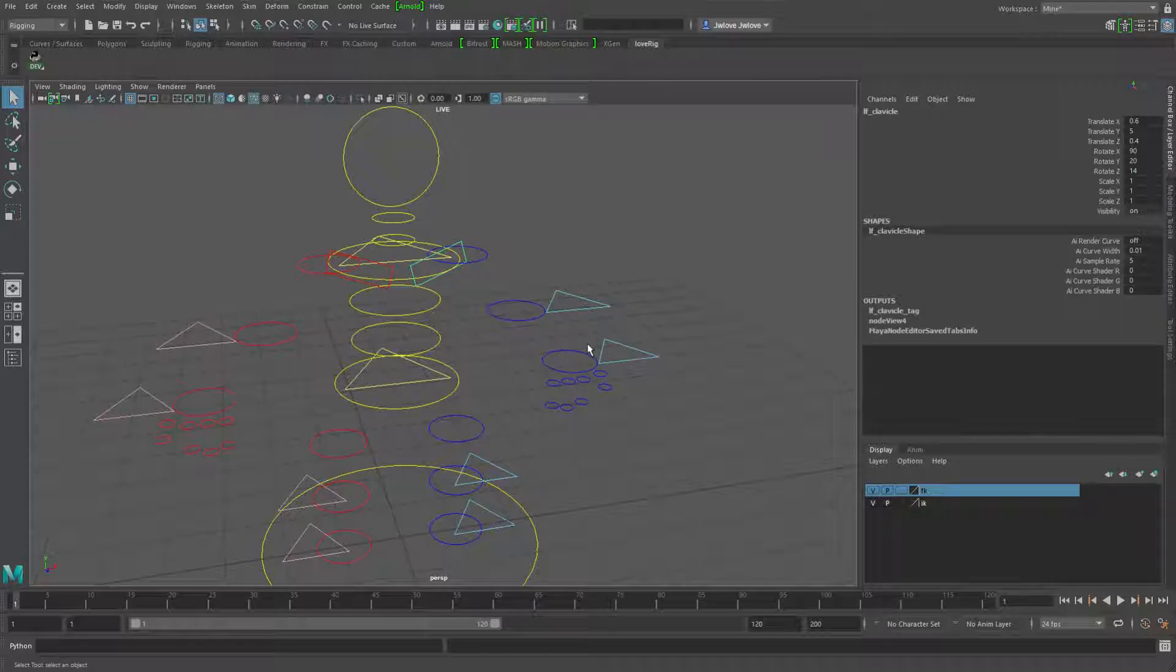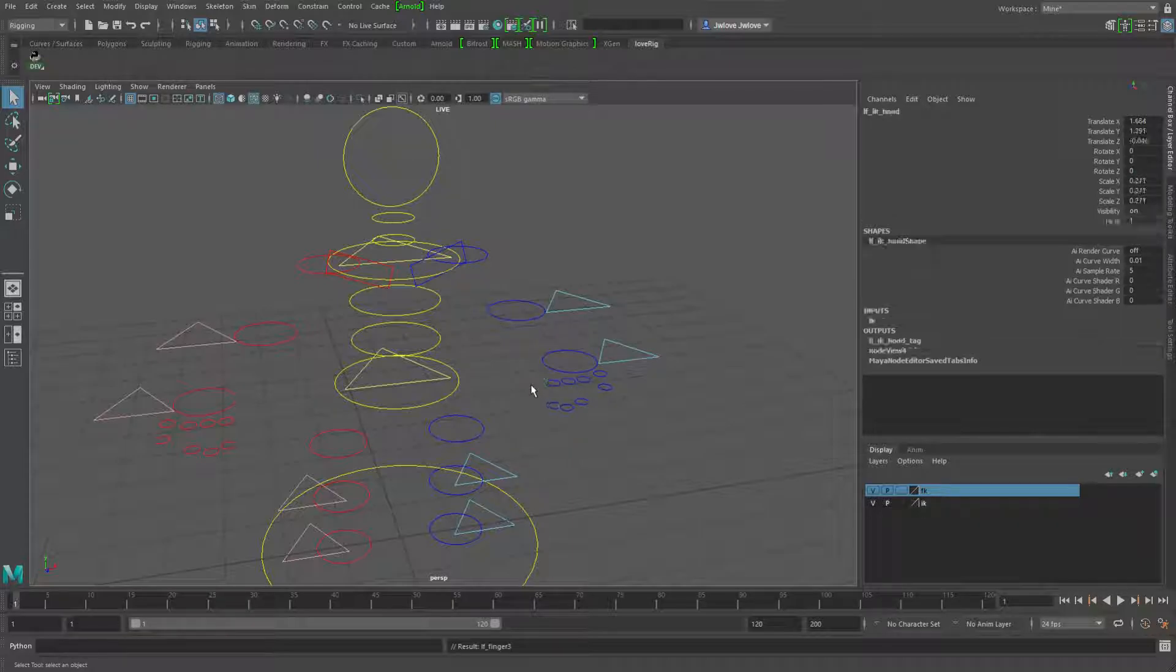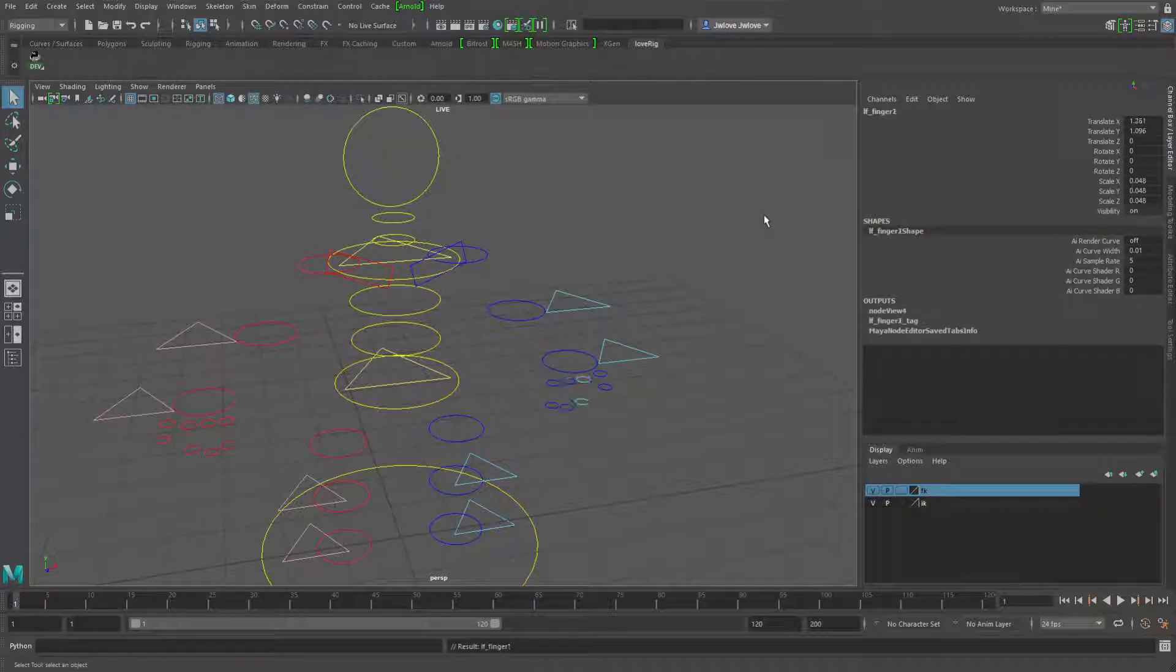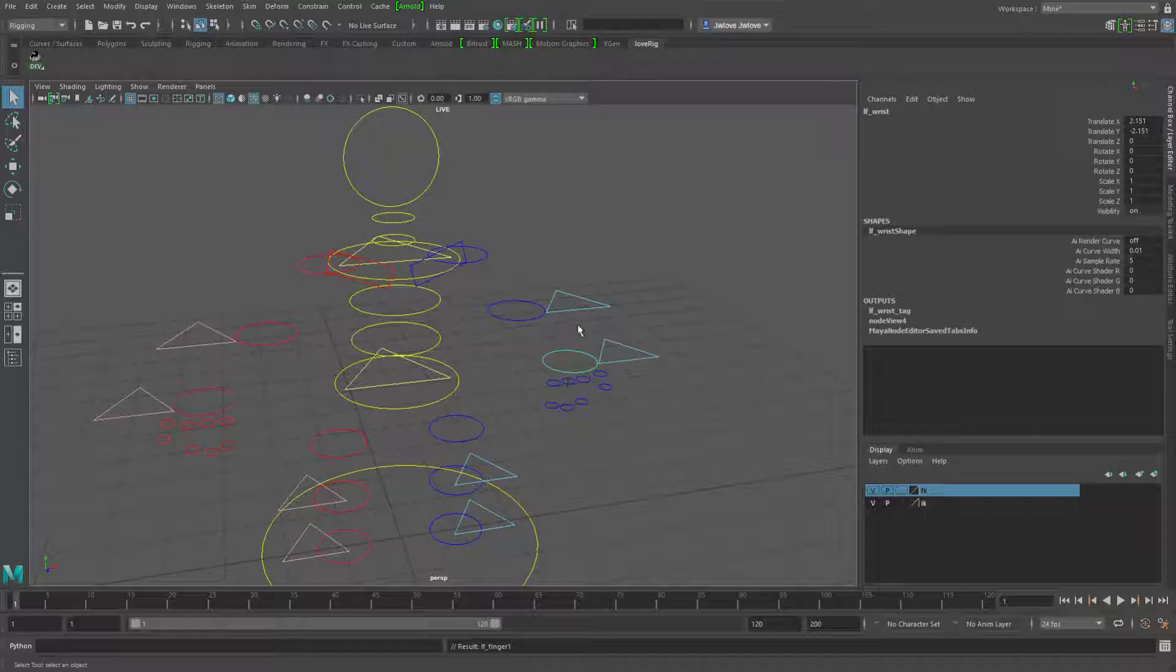And there's a similar setup for the fingers. So if I go down into them and go up, I select the IK control and that's because I'm in IK mode. And then if I go down into FK mode, if I go down into the fingers and go up, now I'm in the FK hand.